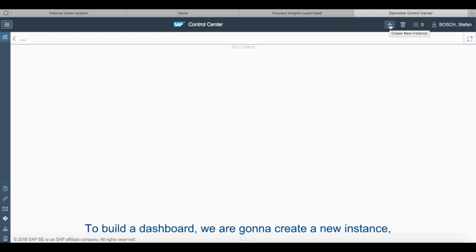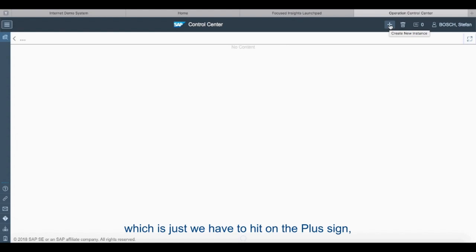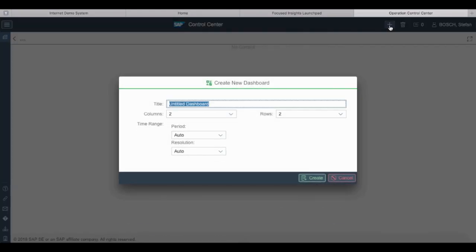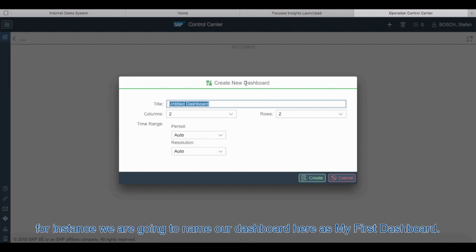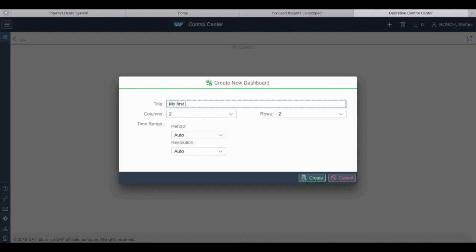So to build a dashboard we are going to create a new instance by clicking on the plus sign. Here we can see we can name our dashboard, for instance we are going to name our dashboard here as my first dashboard.